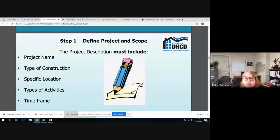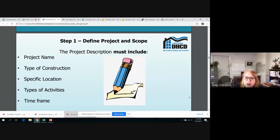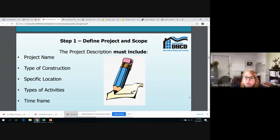The first step of the process — defining the project and scope — is the groundwork for everything you do for your entire environmental review. Your project description is what you use to determine your level of review and to complete all the steps, so this is really the most important step. You have to be concise and thorough. You must include the project name, the type of construction, the specific location, the types of activities, and the time frame.